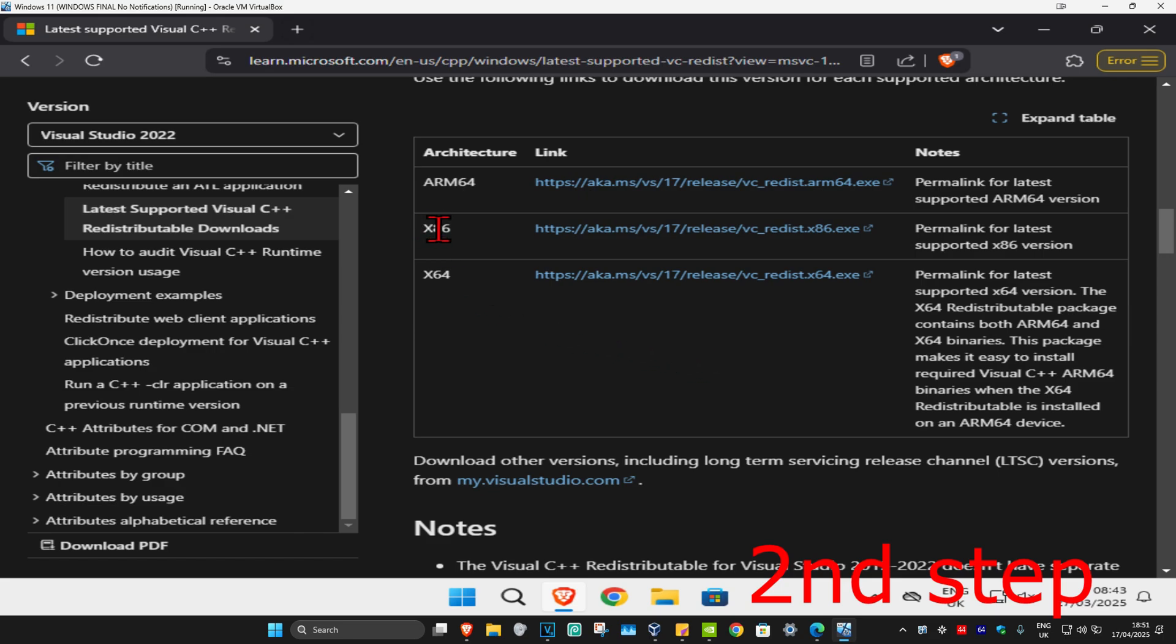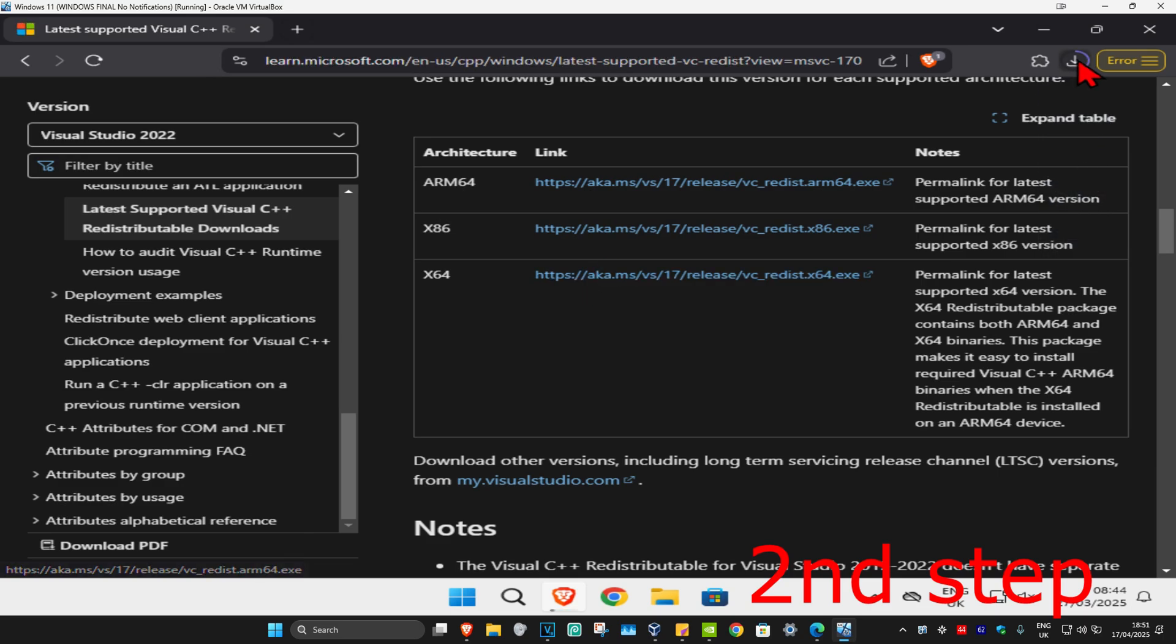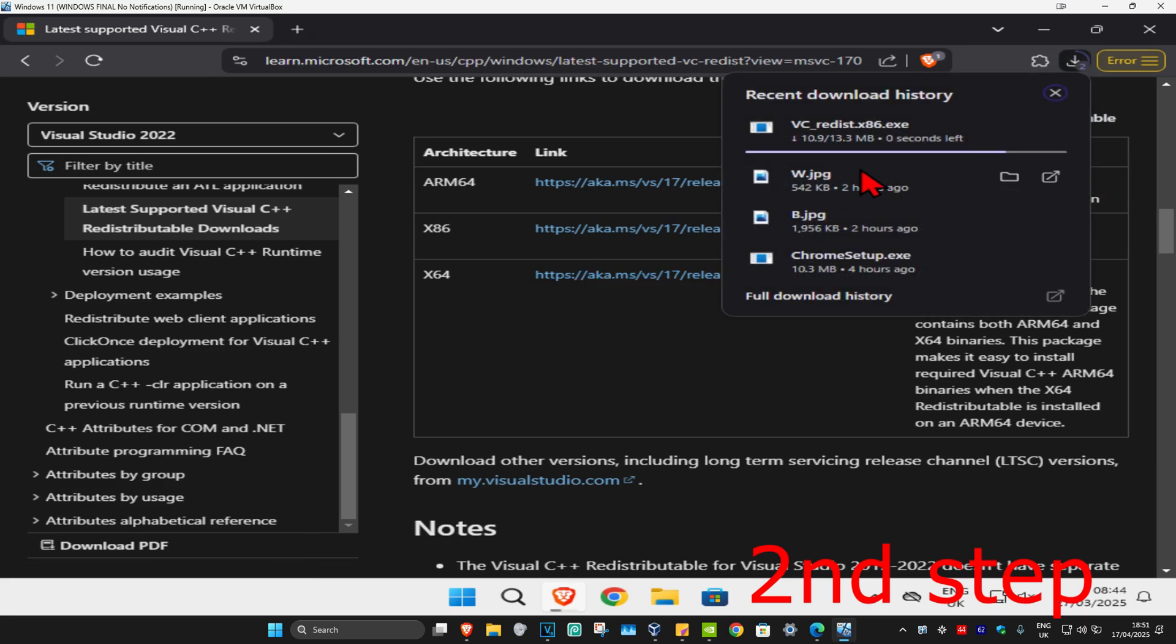We're going to be having two downloads right here, x86 and x64. You want to get both of them. We're going to click on both of them and they're now both going to start downloading.